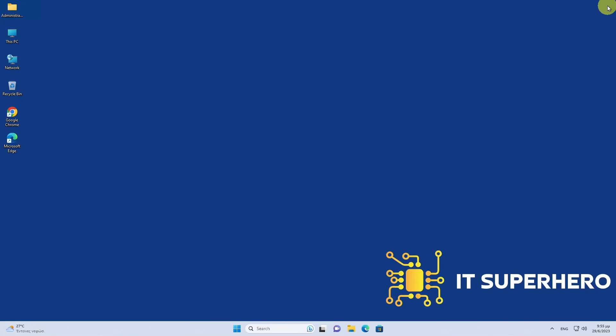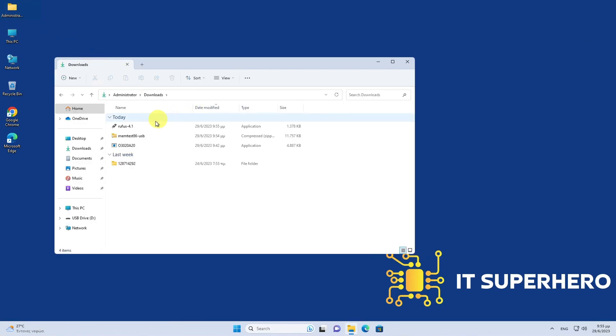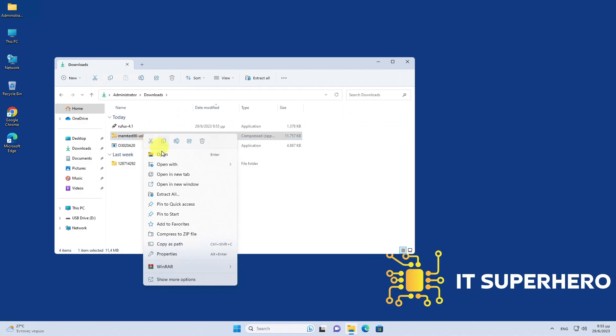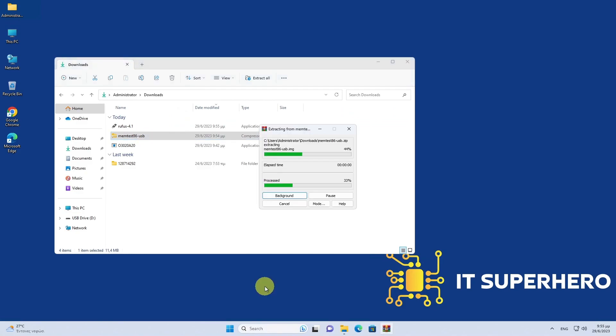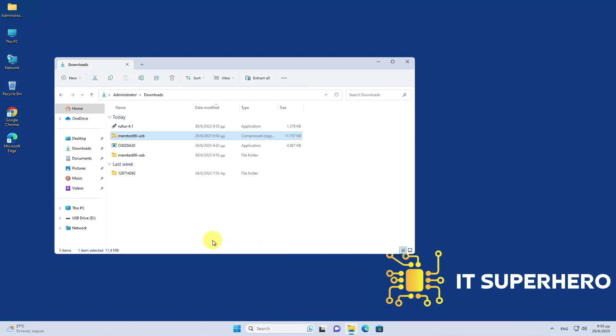Now find the file you downloaded and extract it. There are various tools available for creating bootable USB drives, and one popular choice is Rufus.